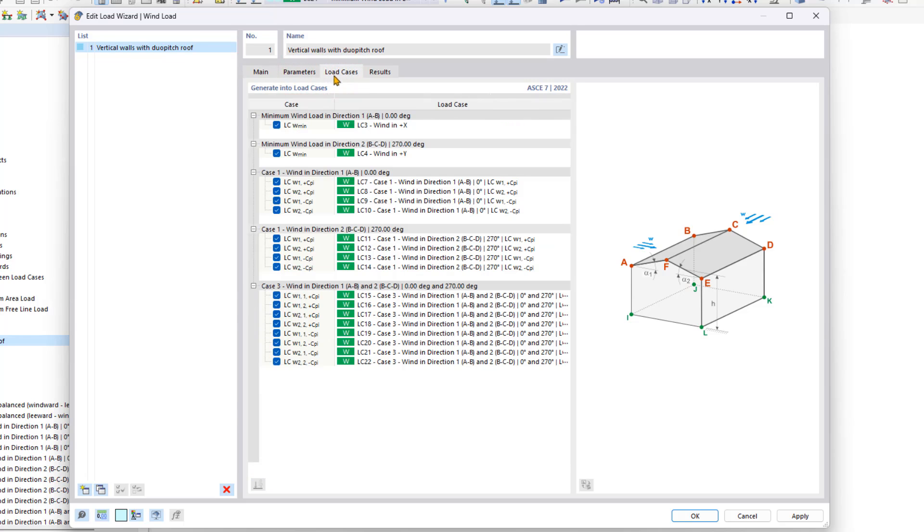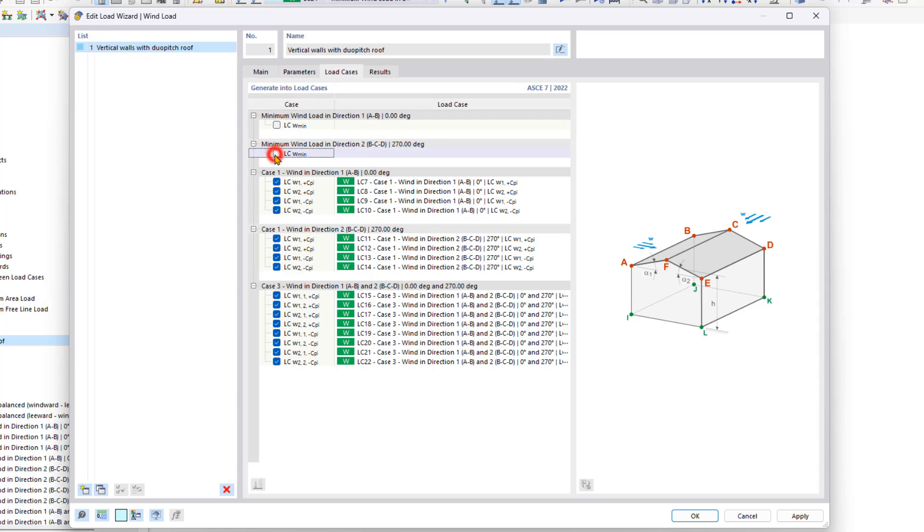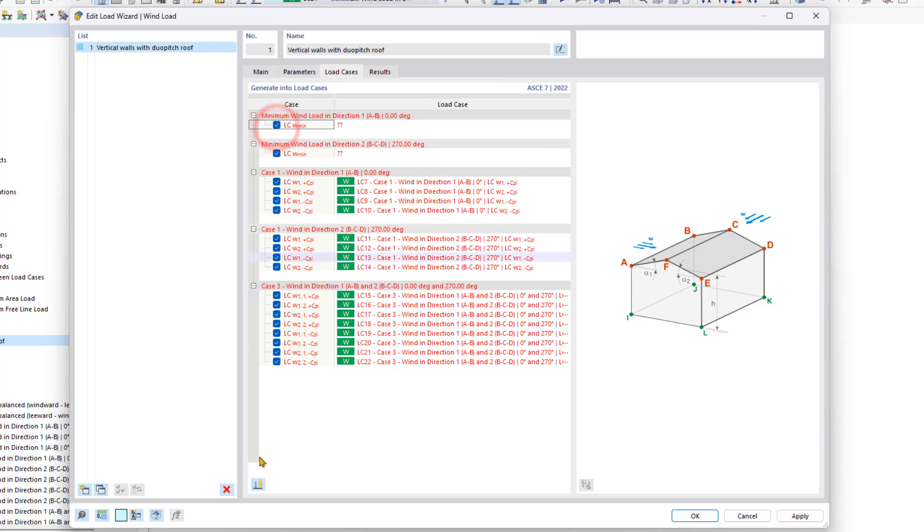Under load cases again, we want to uncheck our manually created lateral loading. Check them back on and then have the load wizard generate these load cases automatically.